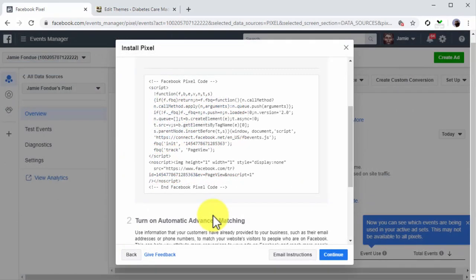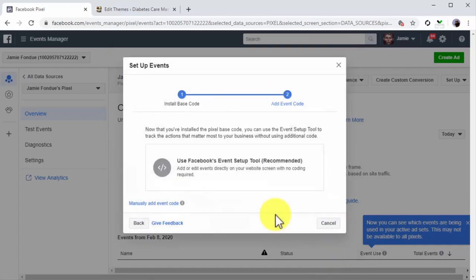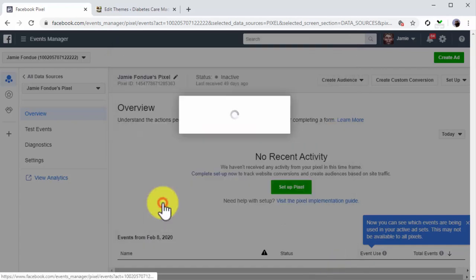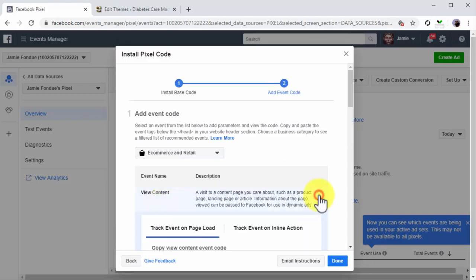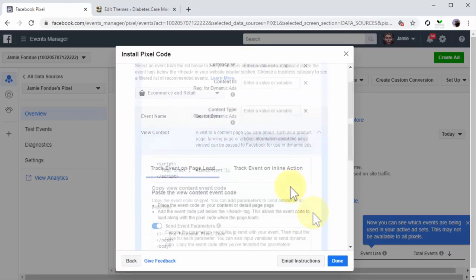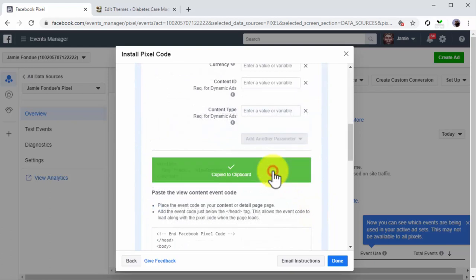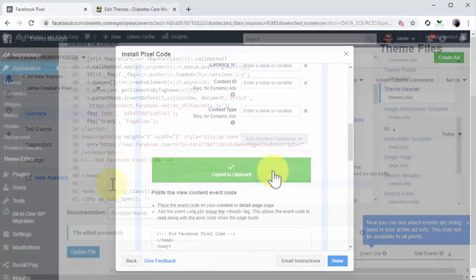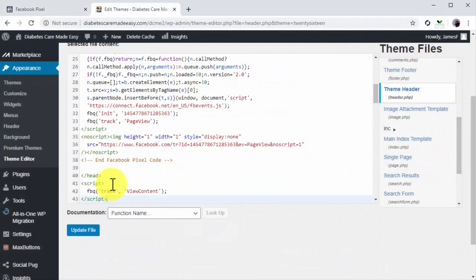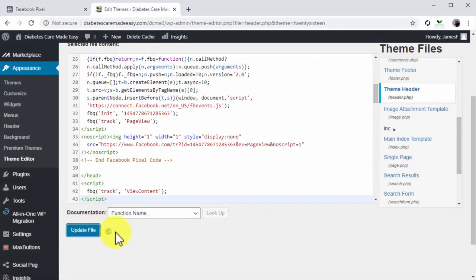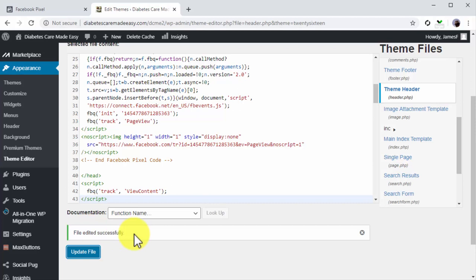In the following page, click on Manually Add Event Code. Now click on the View Content option. Scroll down this page and copy the event code. Now go back to WordPress and paste this code right below the head tag, then click on Update File.